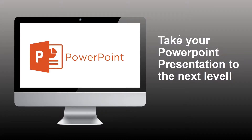Thanks again for joining us for our webinar today about taking your PowerPoint to the next level. Just as a note, this is not a webinar for people who've never used PowerPoint before. It's looking at how, if you have a basic understanding of PowerPoint, you can learn about the features to take your presentations to the next level.